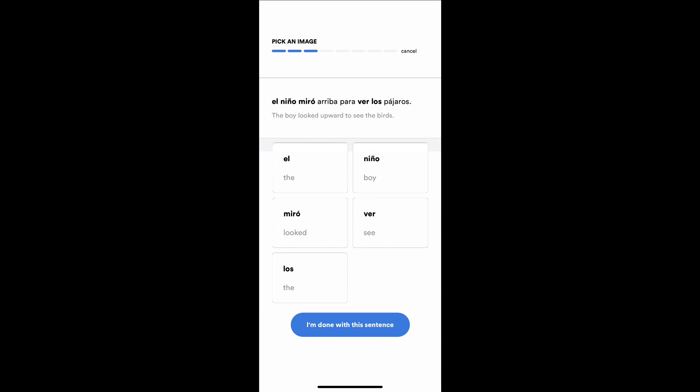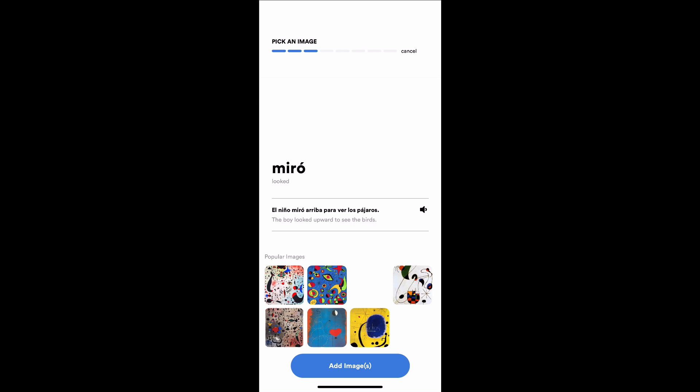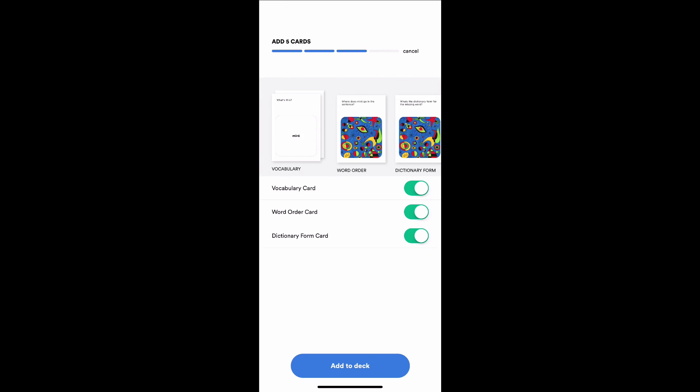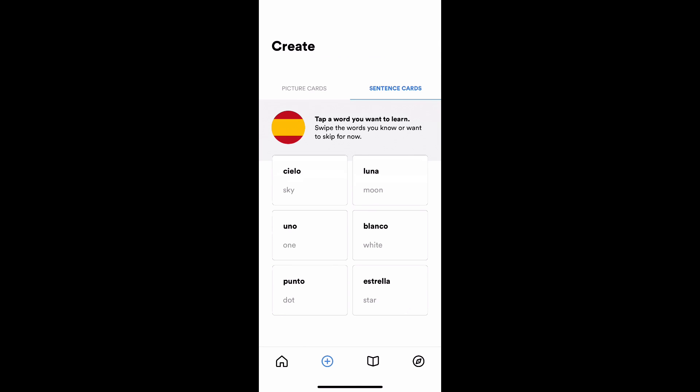Miró is interesting because it's the past tense of to see, mirar. El niño miró arriba para ver los pájaros. Interesting pictures for to see. I'm going to choose this abstract one about eyes, which I think is by an artist by the same name. I will choose a dictionary form card here because I'm interested in the actual infinitive of this verb. In the next build, I'm going to be able to see the infinitive on this screen. I'm going to add those to the deck and I am done with this sentence.